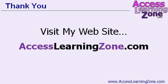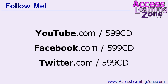For more information on this and all of my other Access courses visit my website at AccessLearningZone.com. Don't forget to follow me on YouTube, Facebook and Twitter. I'll make sure to notify you each time a new tutorial or a free tip video is released. Thanks for watching!